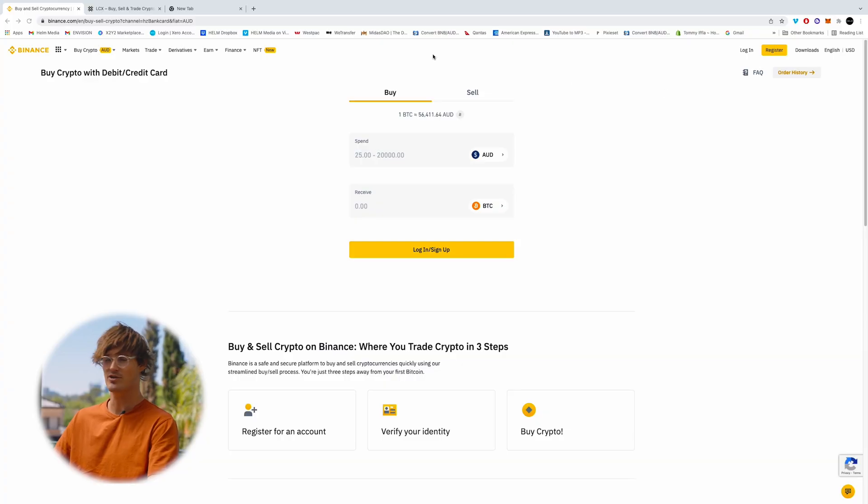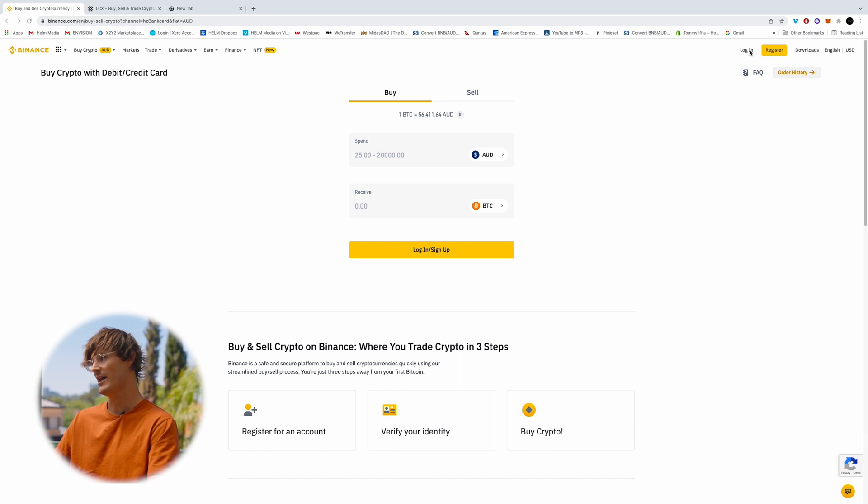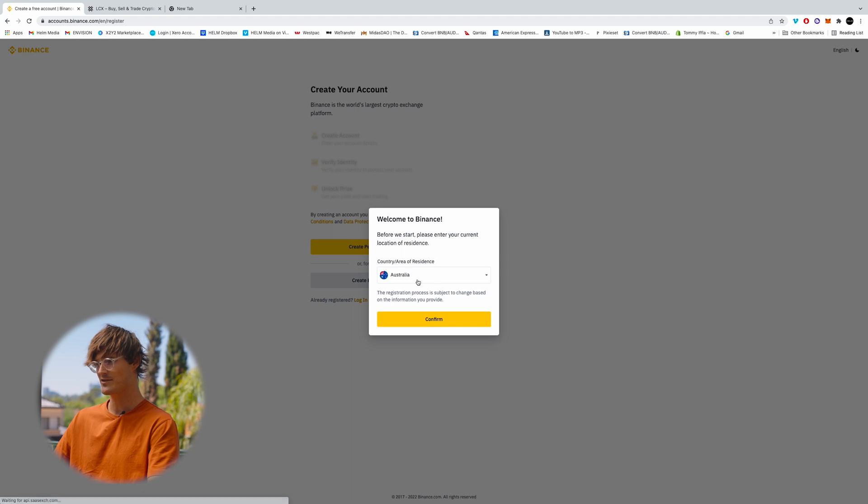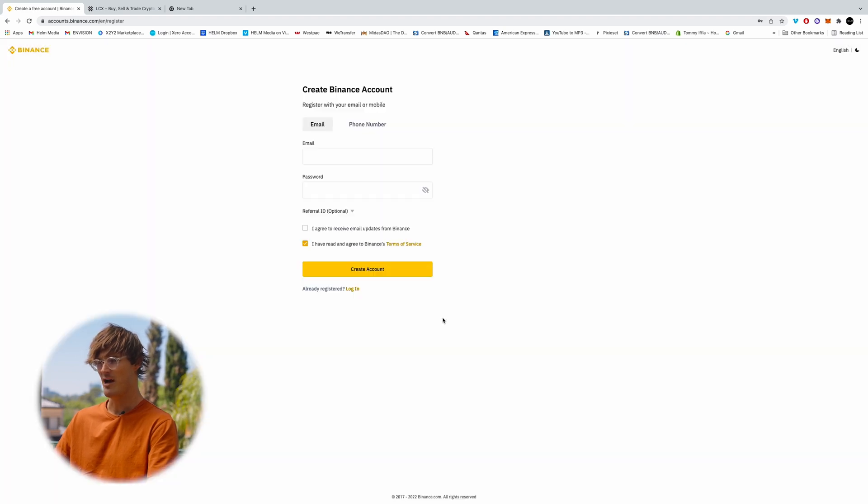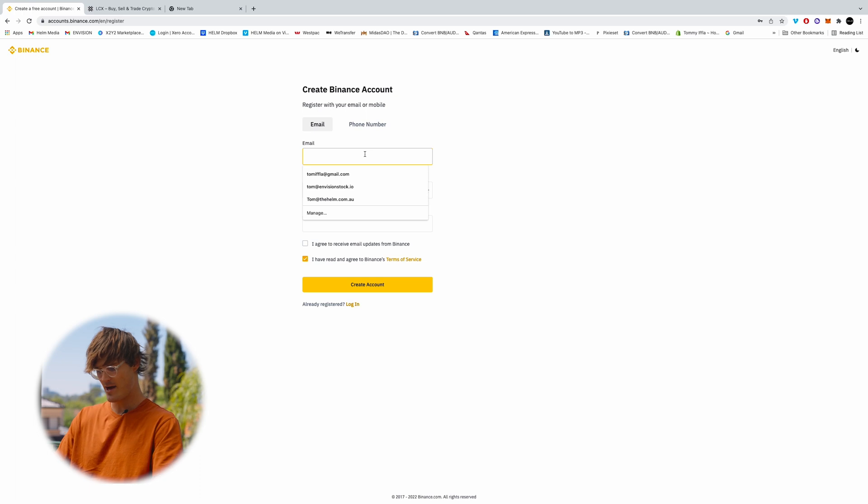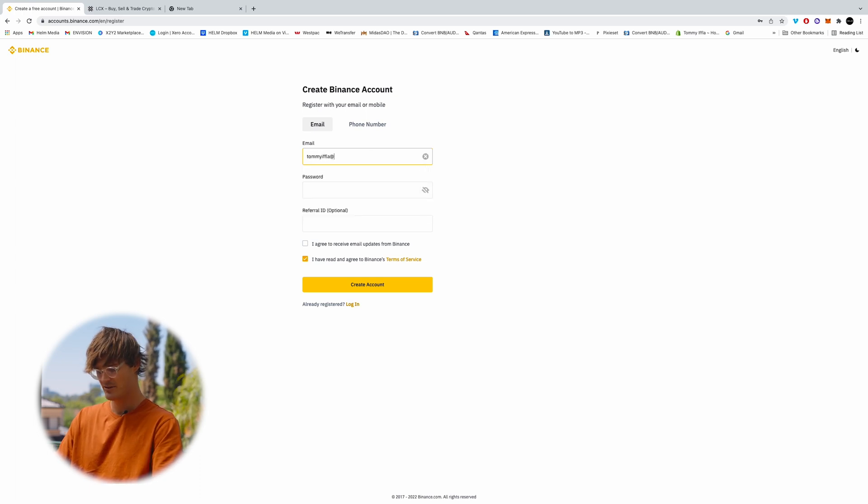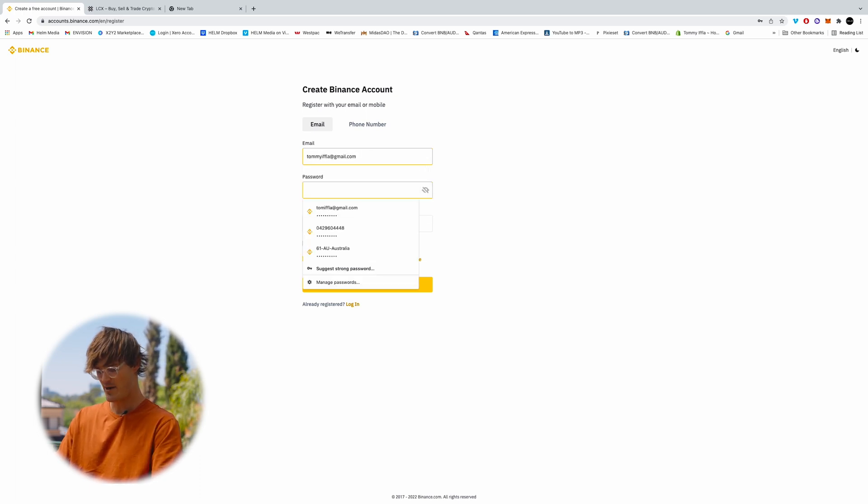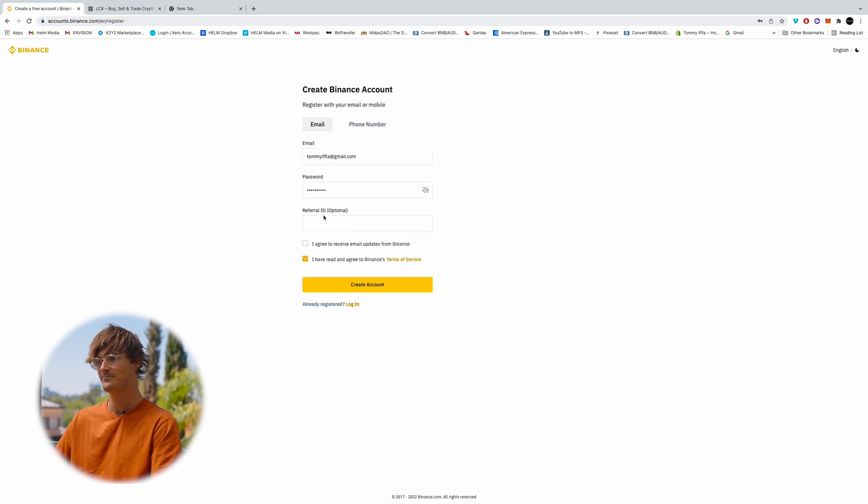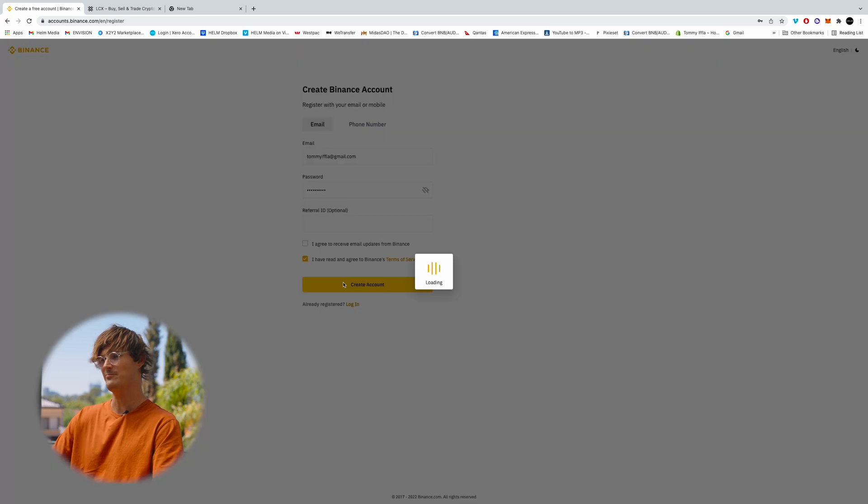Now the first thing we're going to want to do is set up a Binance account. So this will take you to the registration page. I'm in Australia, I'm going to enter my email, create a password and create an account.